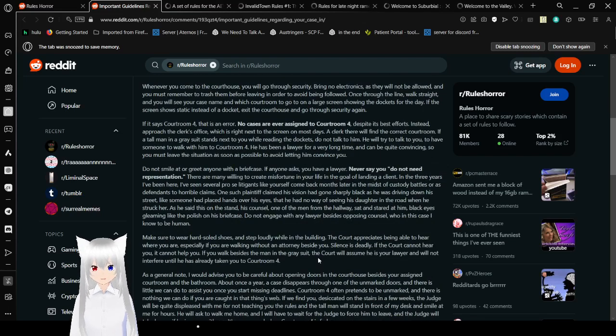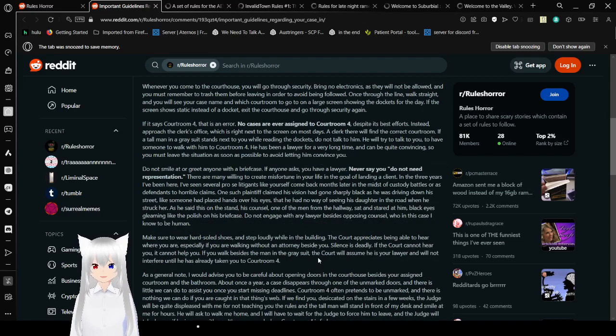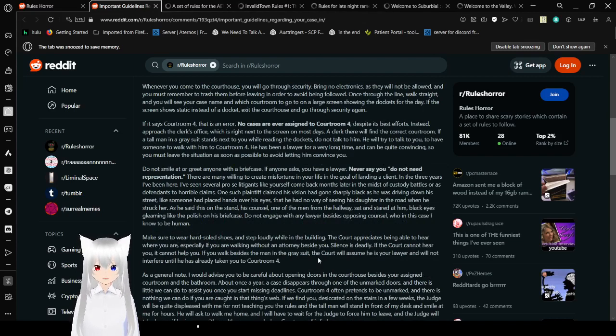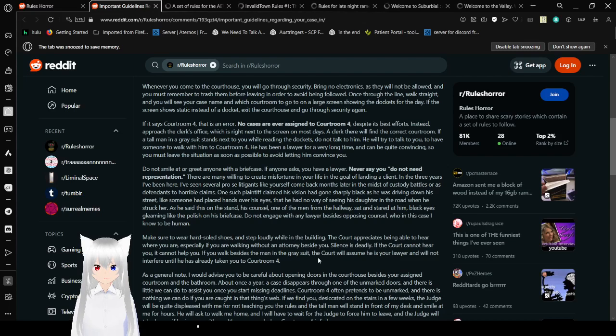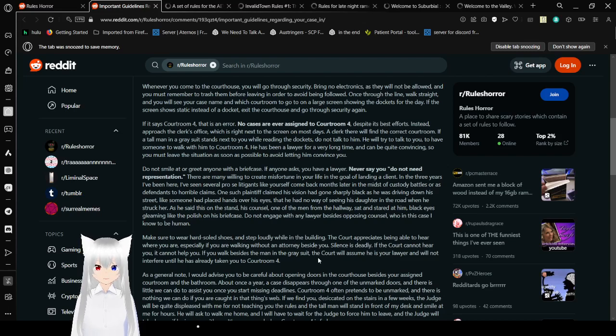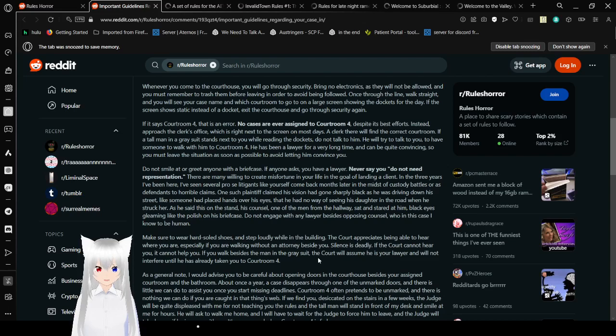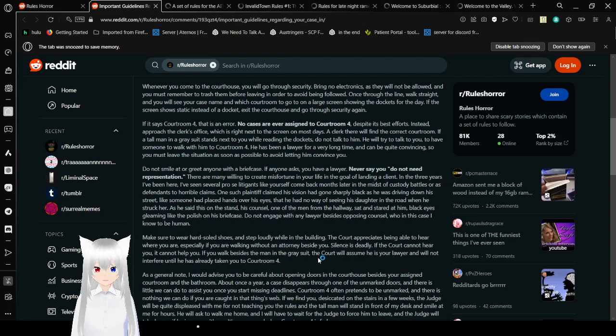Whenever you come to the courthouse, you will go through security. Bring no electronics, as they will not be allowed, and you must remember to trash them before leaving in order to avoid being followed. Once through the line, walk straight, and you will see your case name and which courtroom to go on a large screen showing the dockets of the day.